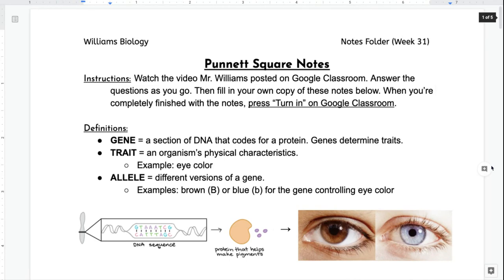Last week we talked about how genes are sections of DNA that code for proteins, and proteins determine your traits. A trait is an organism's physical characteristic, so there are lots of examples of this: your hair color, your skin color, your height, your weight, your eye color. If we stick with the example of eye color, we can imagine that in your cells there's a section of DNA that makes a protein, and that protein is responsible for making the pigment in your eyes that will determine their color.